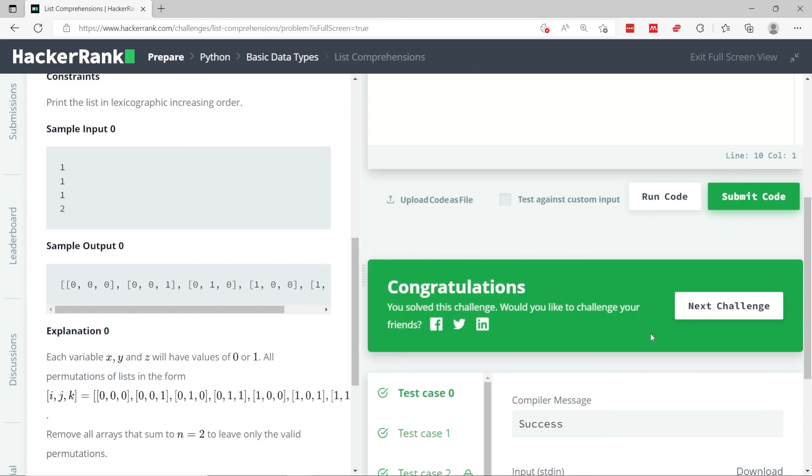So that's it for the Python HackerRank challenge called list comprehensions. If you like this video, please subscribe to my channel, and I'll see you in the next video.